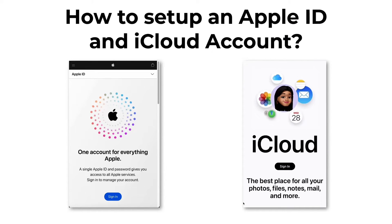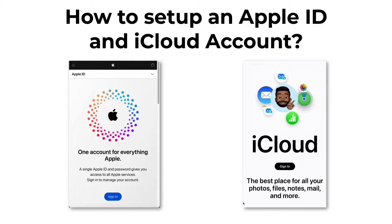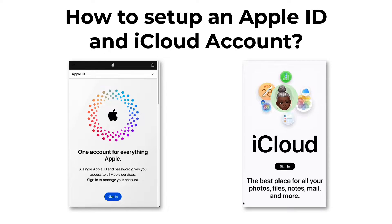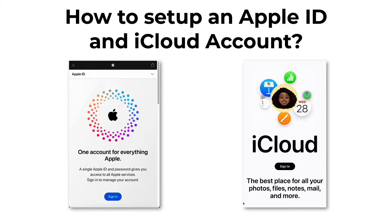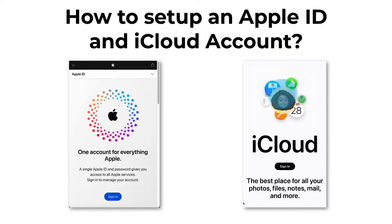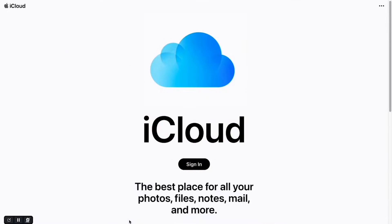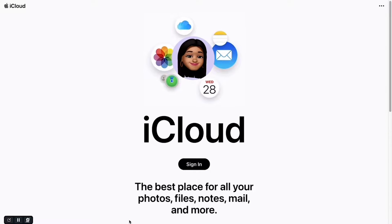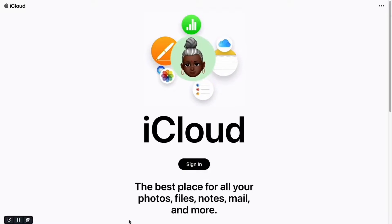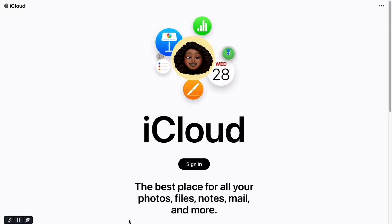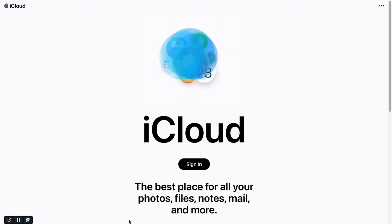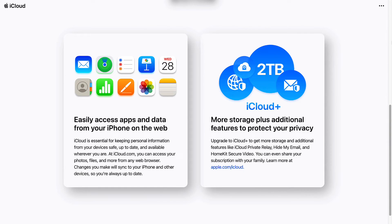Before we start using iOS, iPadOS, or even macOS, it is important to first understand the online accounts that Apple provides. Apple ID and iCloud account are the ones that Apple provides. When using iPad, iPhone, or Mac for the first time, you'll be prompted to sign in using an Apple ID or iCloud account, since they provide cloud-based Apple services and certain features on iPadOS, iOS, or macOS that are dependent on these accounts.